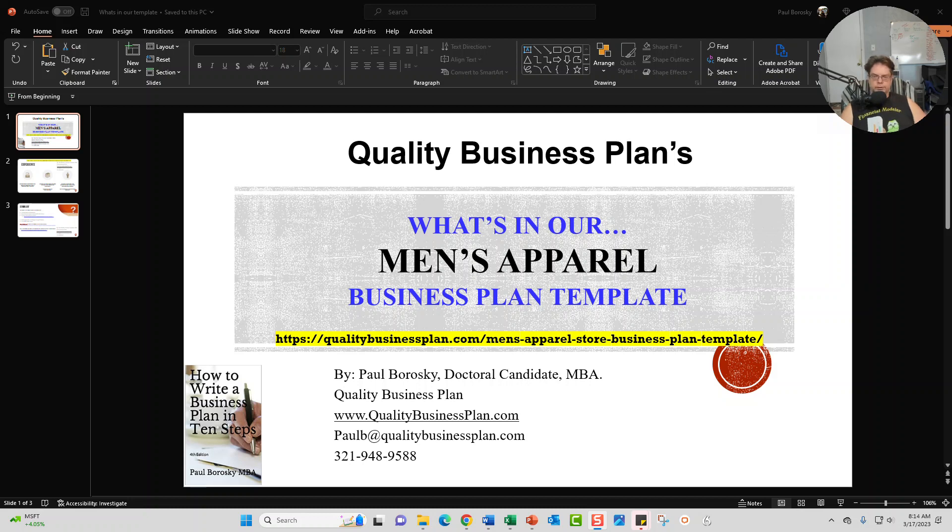And if you are interested in purchasing the business plan template, at the end of the video the link is right here. Alright, so let's go ahead and zip through this little presentation.